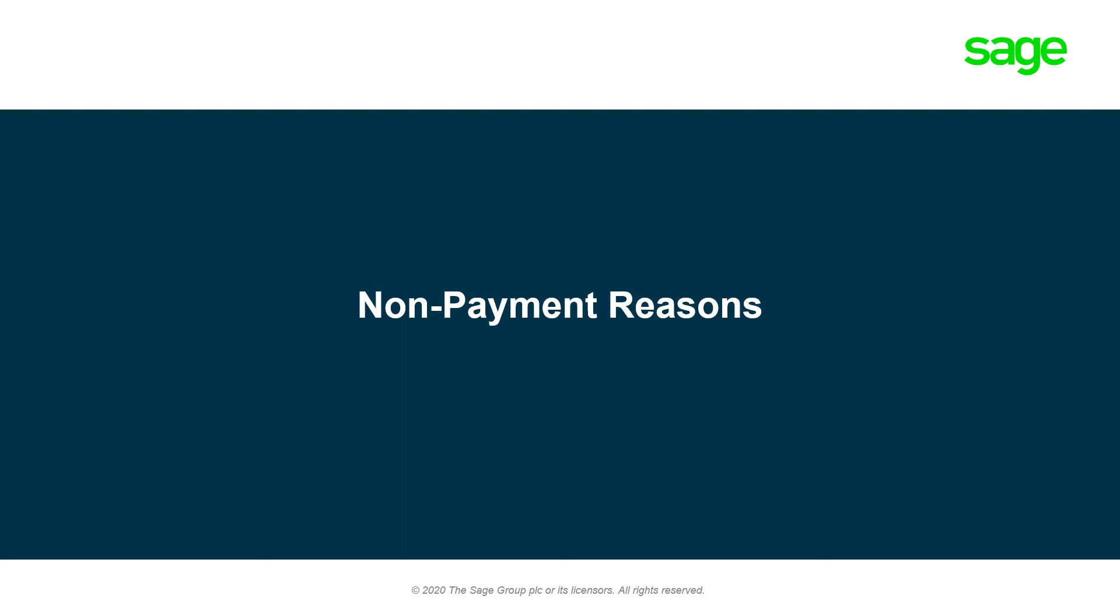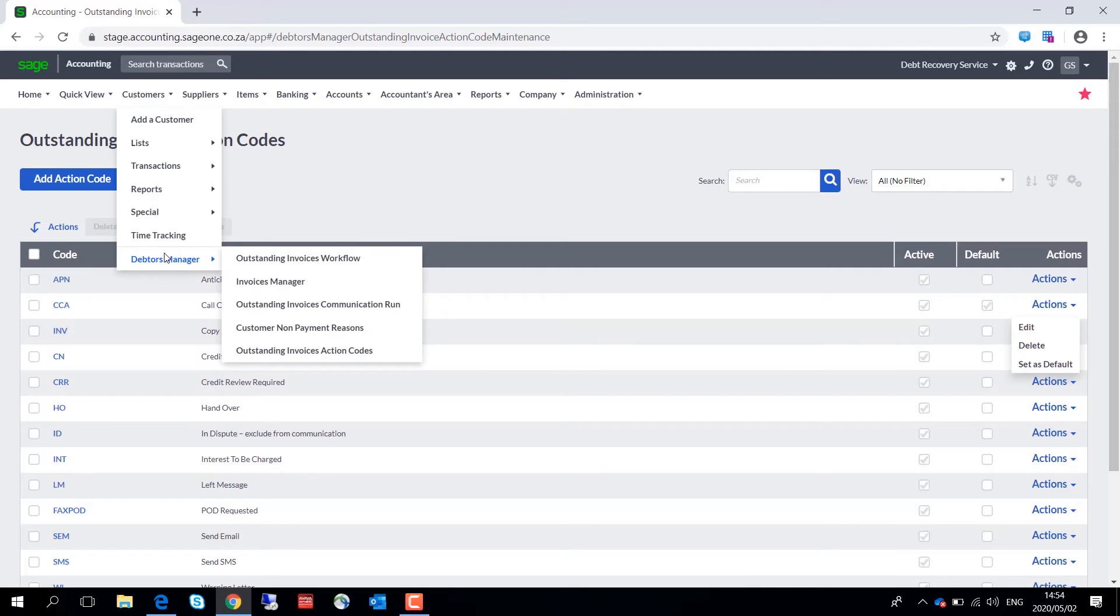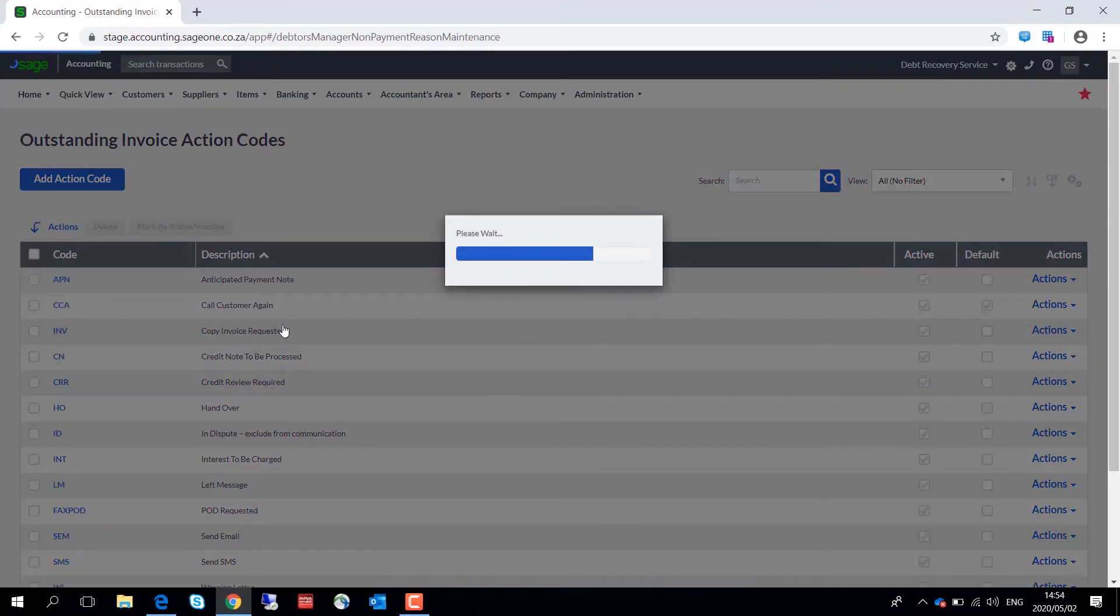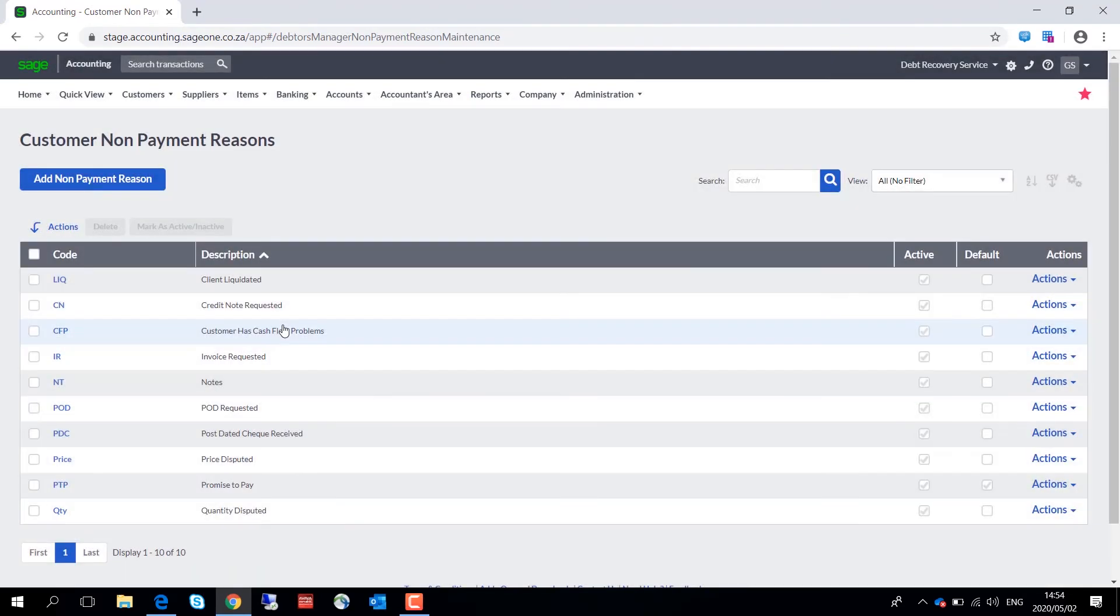Debtors Manager has a list of non-payment reasons already preset up for immediate use. Alternatively, you could simply go in and customize your very own non-payment definitions to use the non-payment reasons and action codes that I've just shown you.